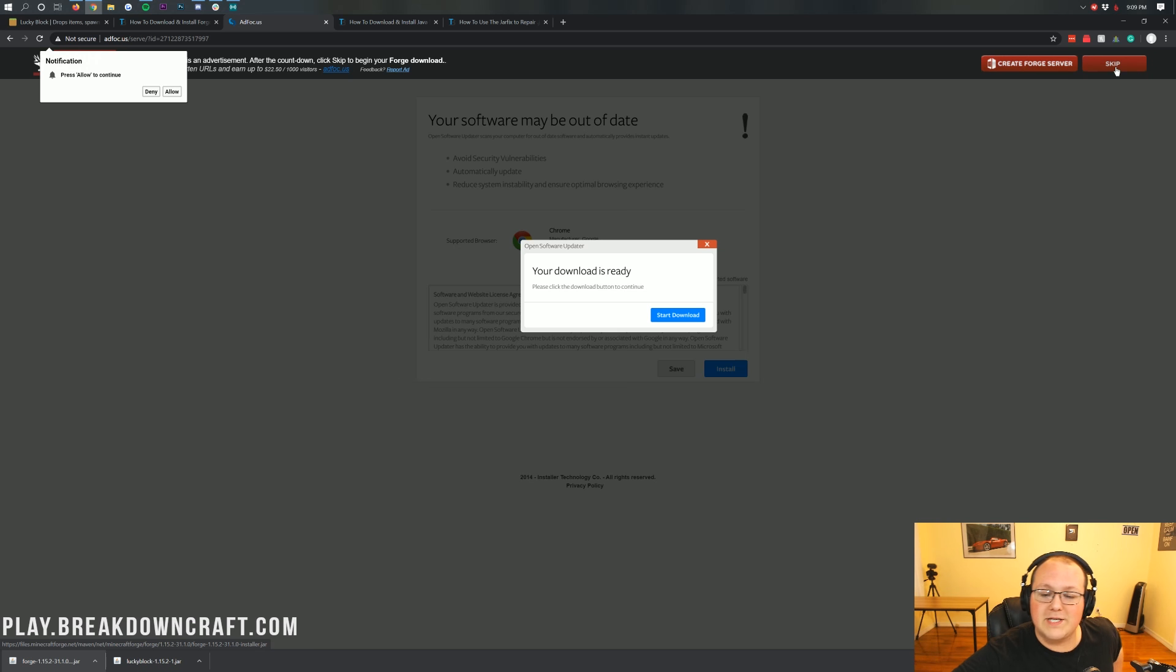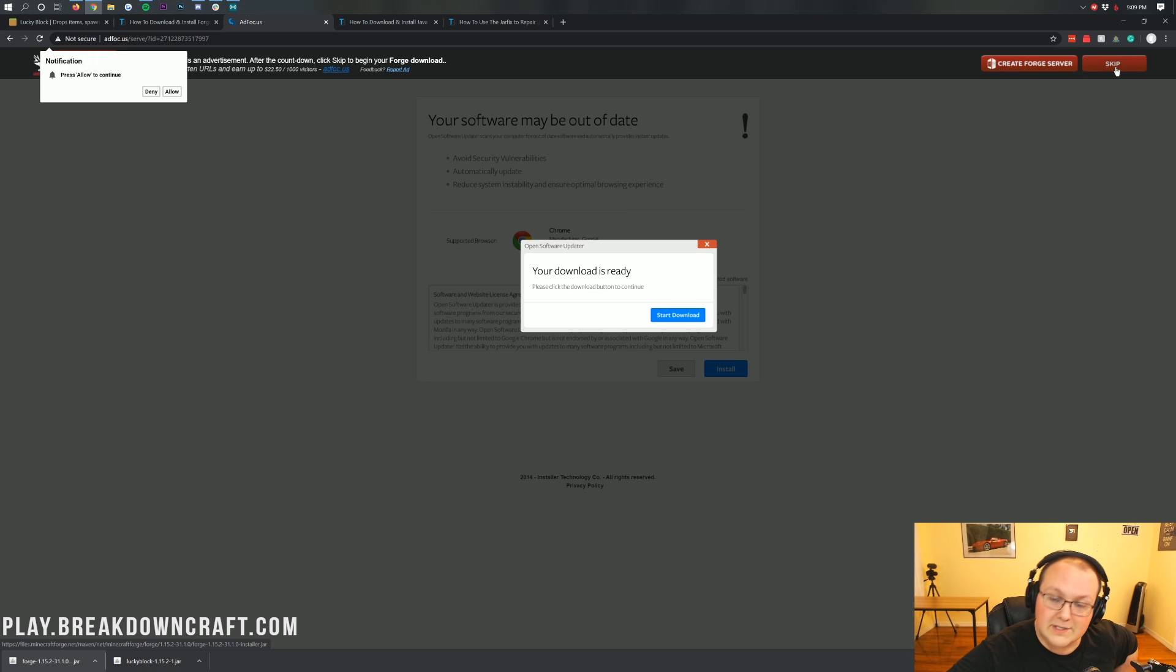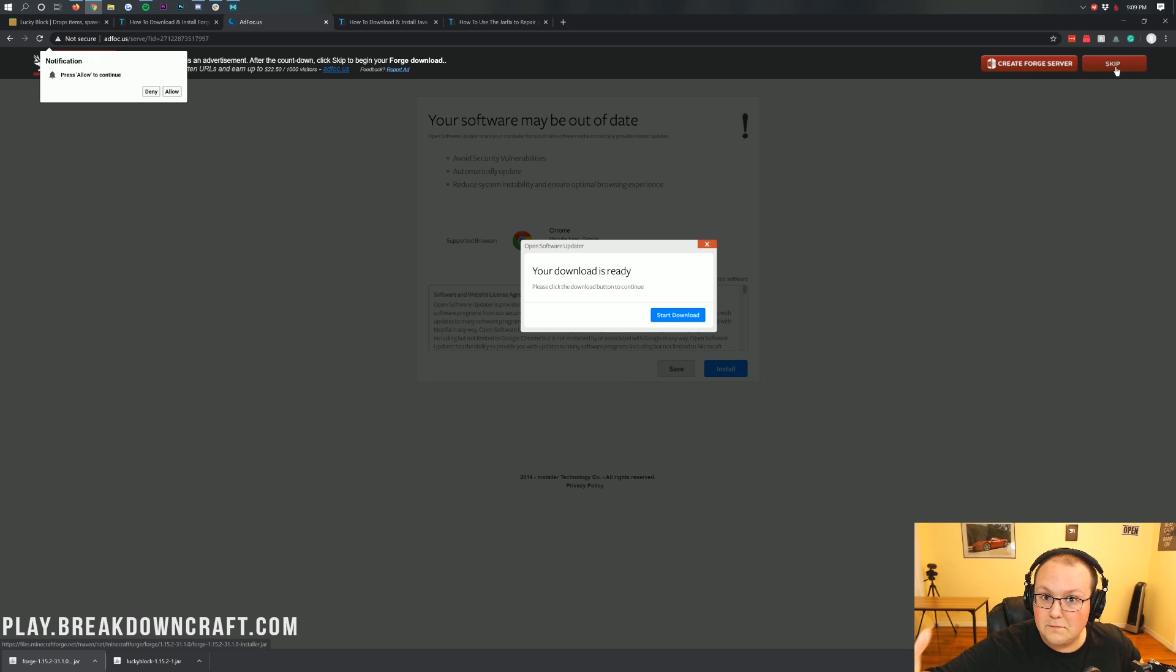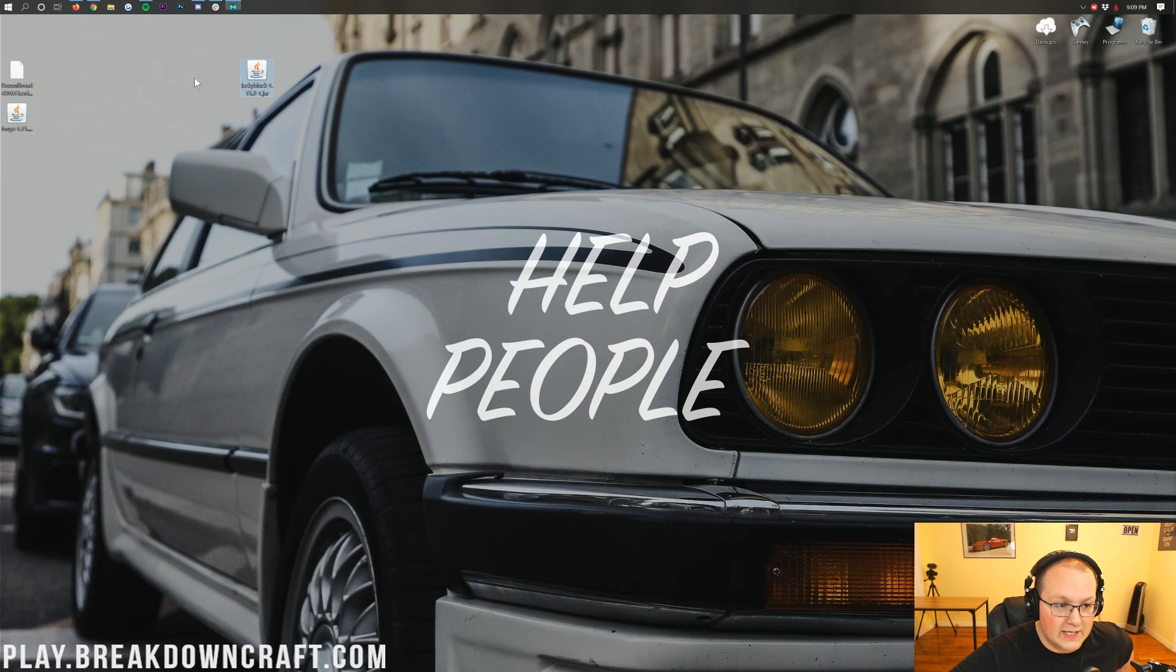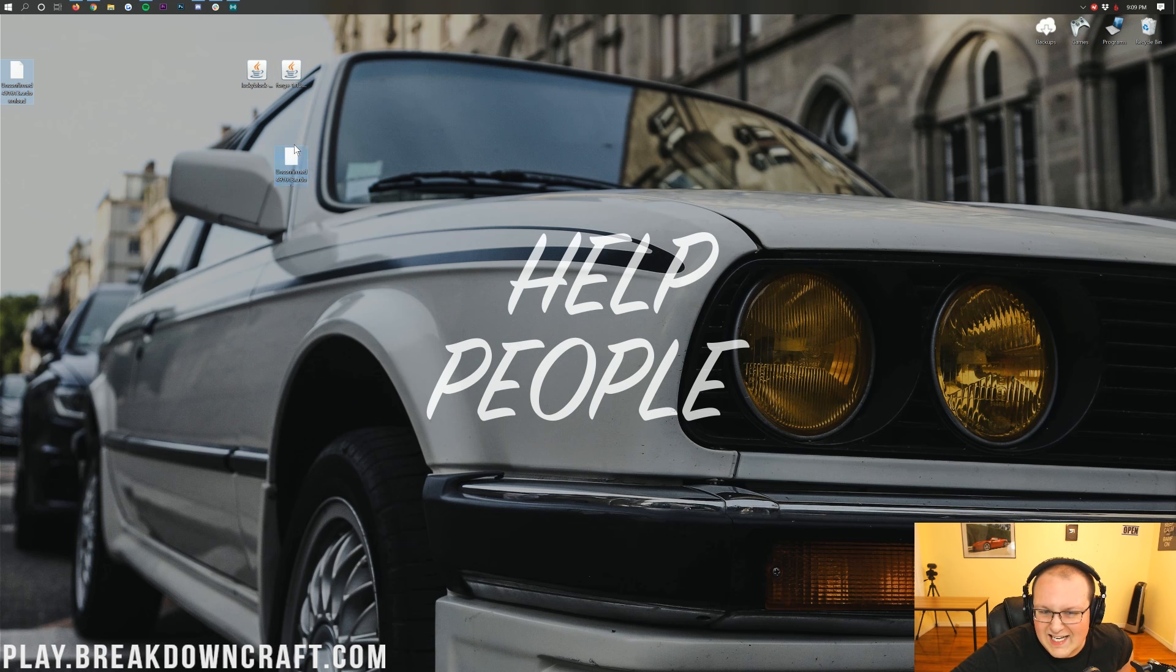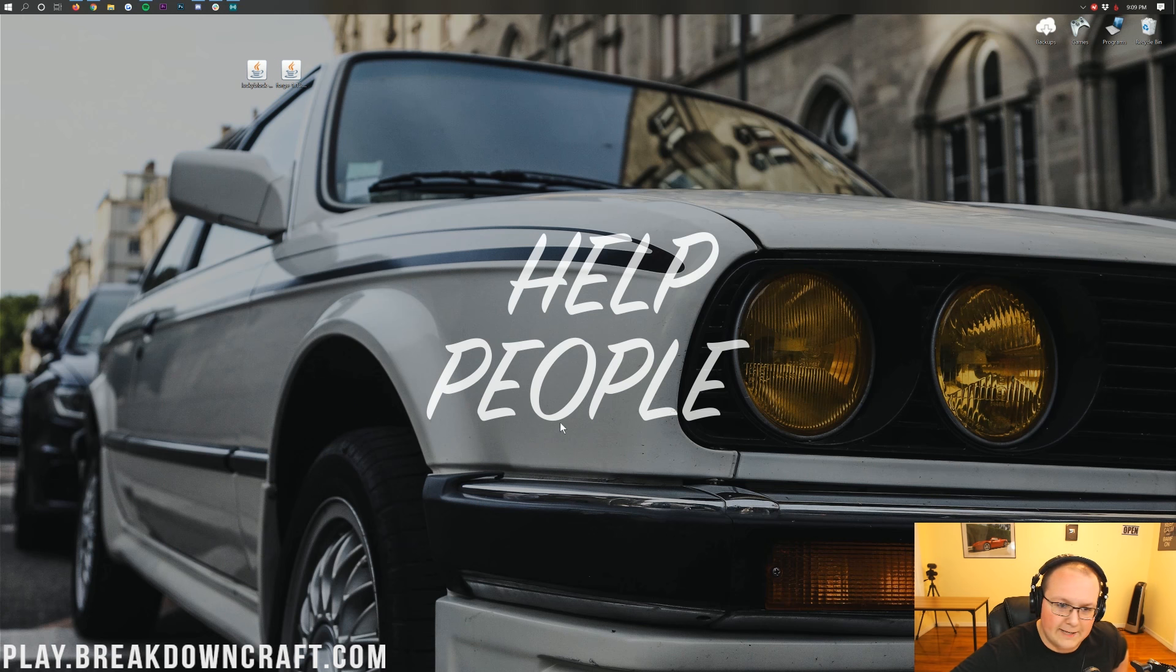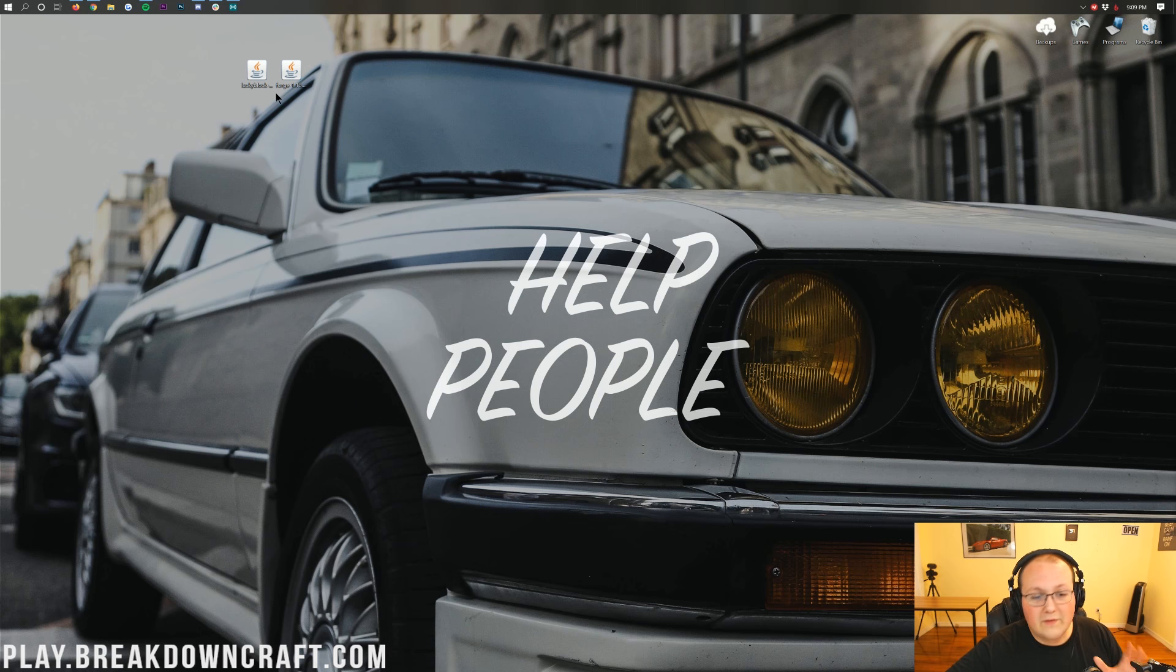Once you've got Forge downloaded, you are good to minimize your browser. Now, if you're on Mozilla Firefox, you will need to save Forge in the center of your screen. But at least, we can go ahead and minimize our browser. And here on our desktop, we do have Lucky Block, and we have Forge.